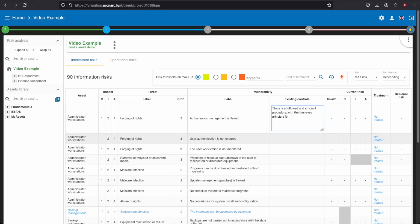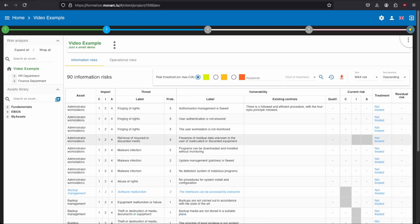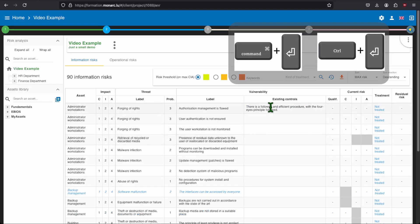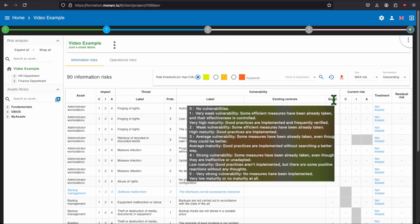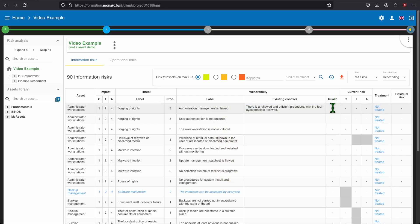You need then to describe the current situation into the existing controls by clicking in the cell. Once you have finished writing your text, you can either click outside of the cell or press control or command plus enter. You need then to choose the number that your existing control represents on your scale. If you don't remember your scale, you can put your mouse over the qualification cell to have more details.